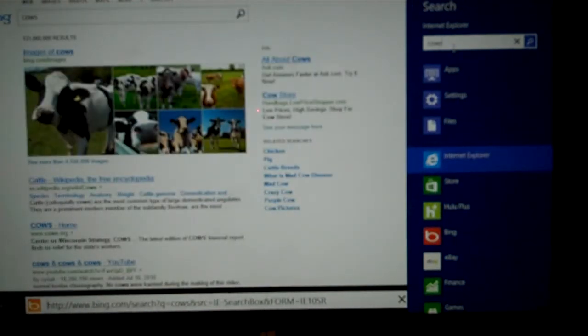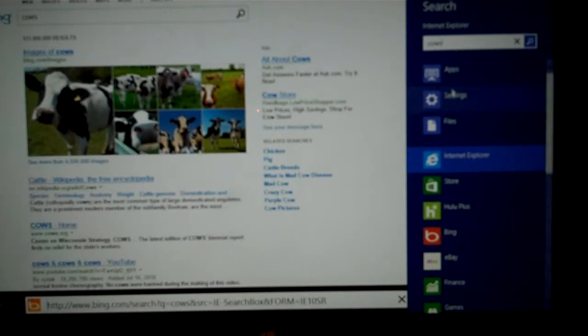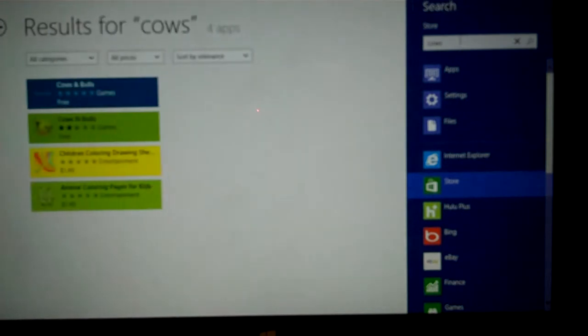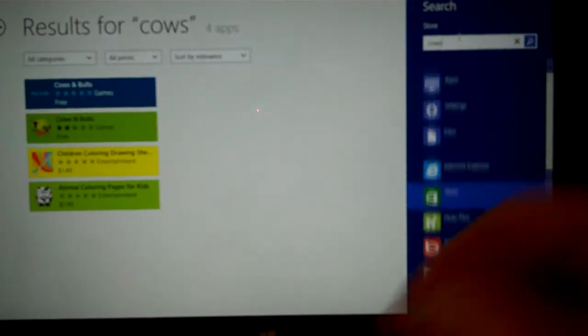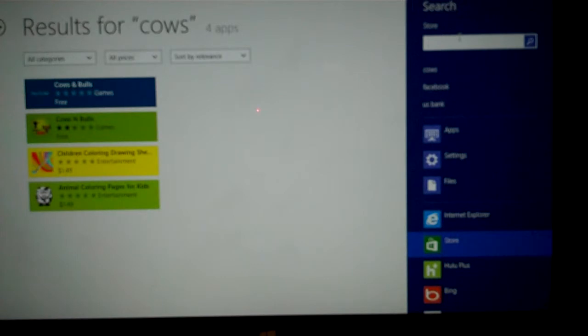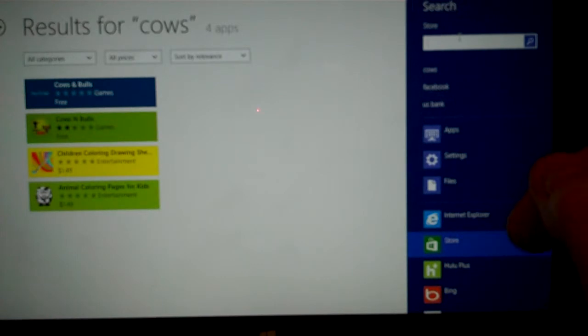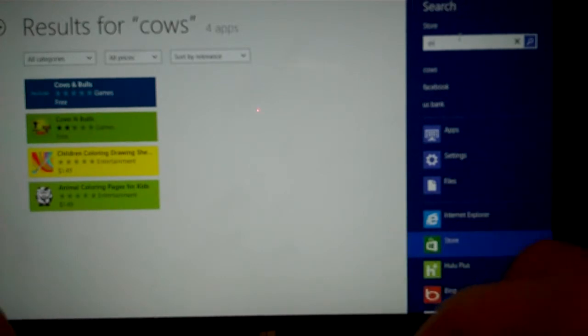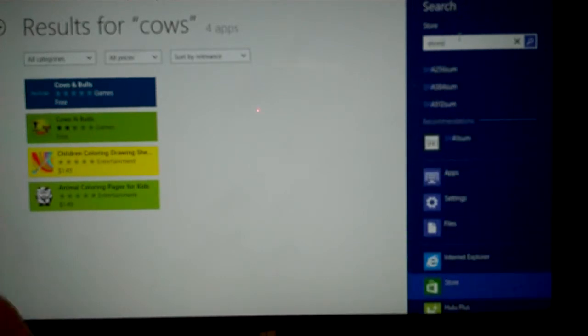So it searches inside the app if you highlight an app. If you decide you want to go to the store, it searches in the Microsoft Store for getting apps, not the shopping area. We can go ahead and type shoes, for instance.